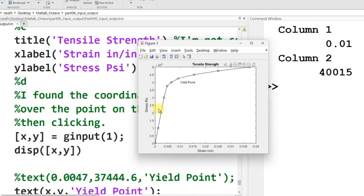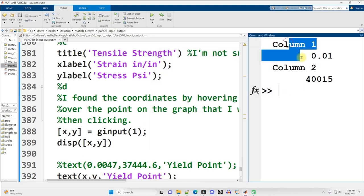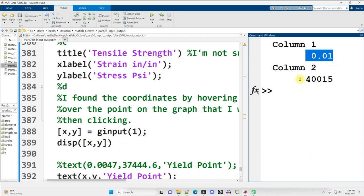Great. And that was pretty accurate. A little off, but pretty accurate. And so two things happened when I clicked. One is the words yield point showed up on the figure, and then two numbers popped out on the command window. And I was pretty accurate with my x-axis and my y-axis.